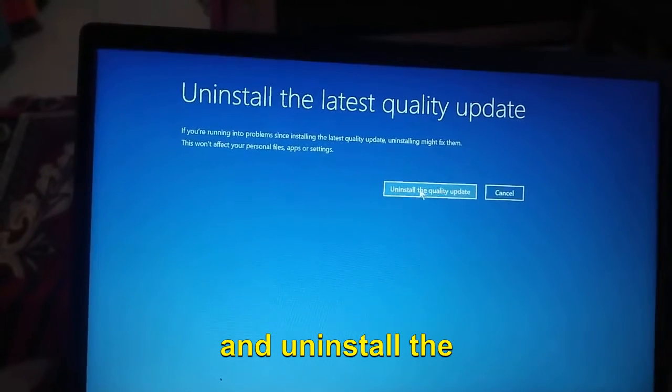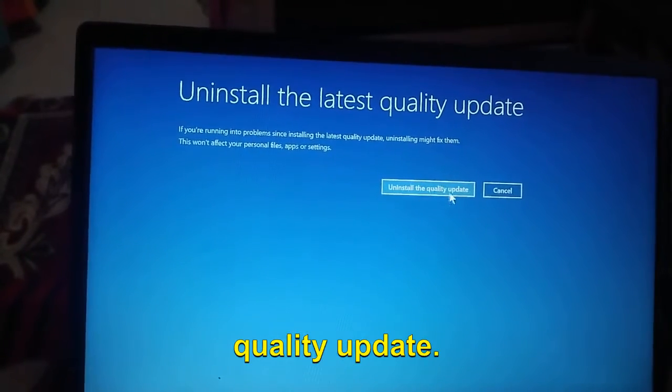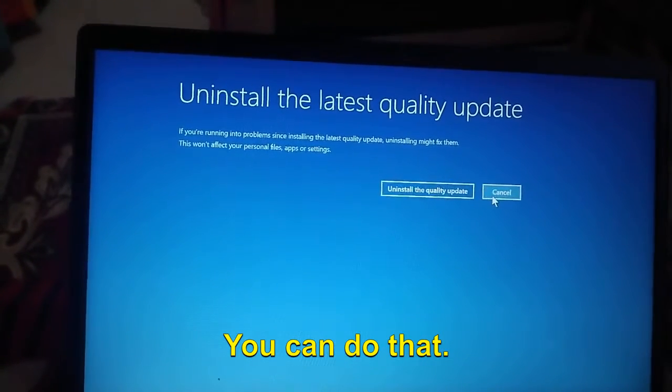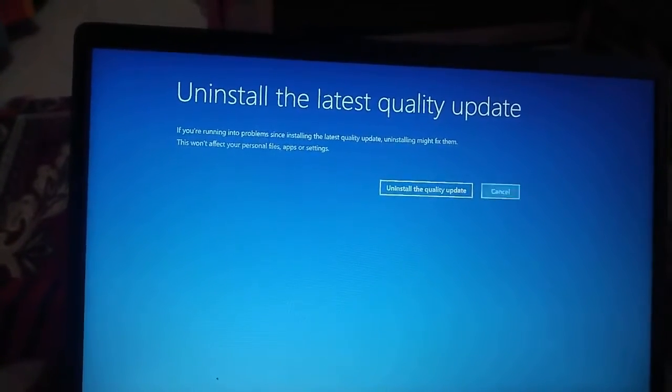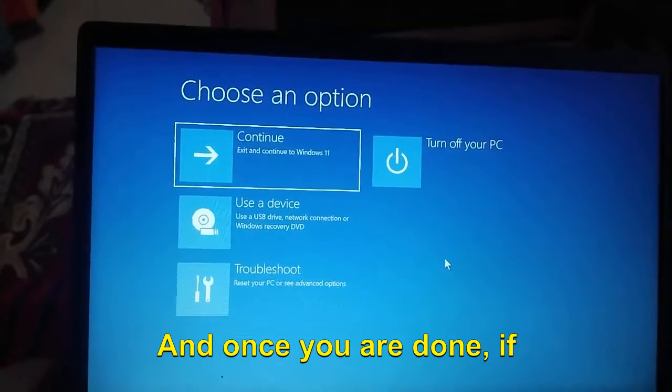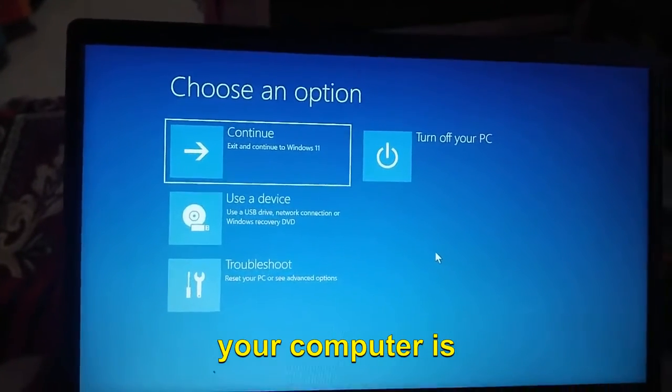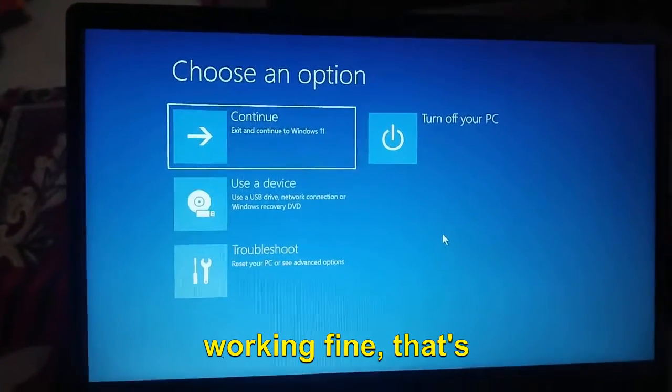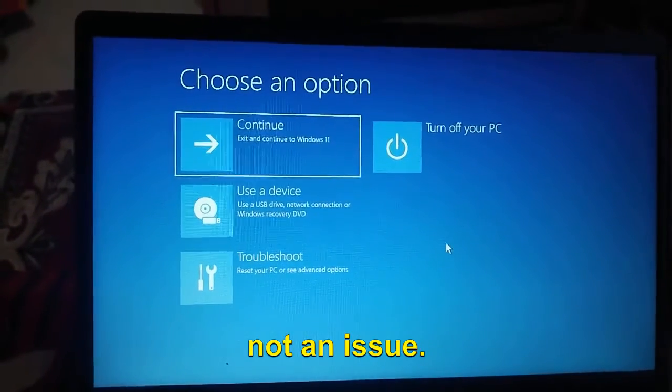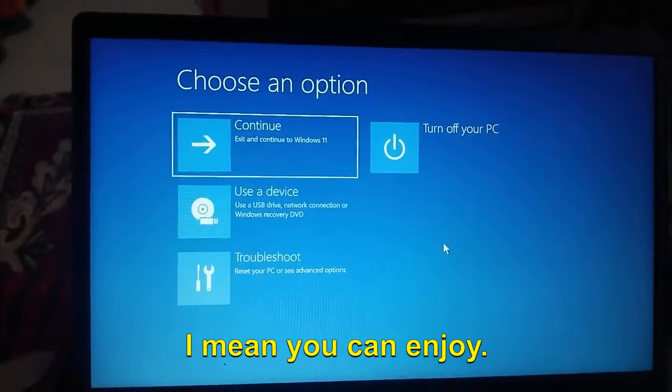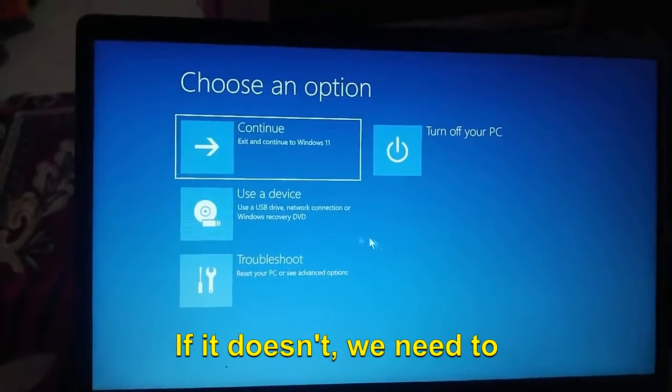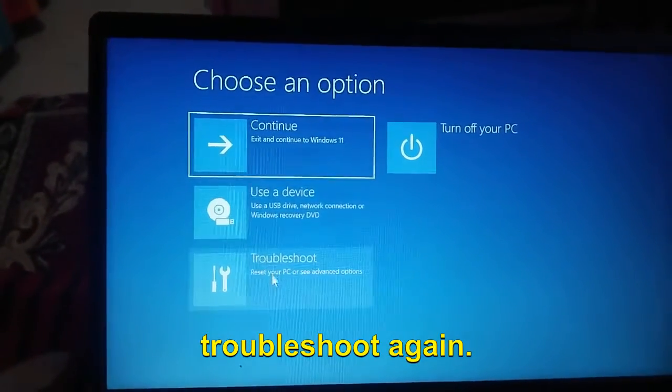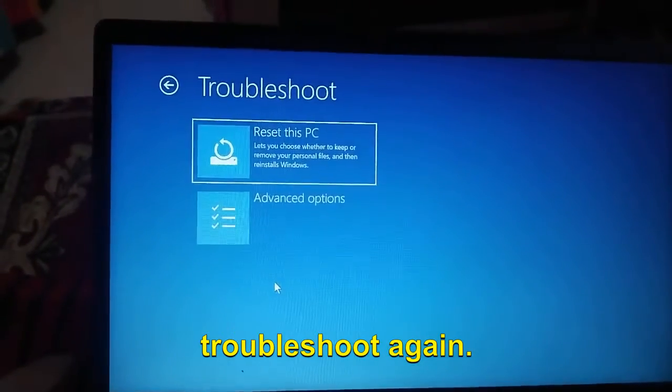Uninstall the quality update. Once you are done, if your computer is working fine, that's great. If it doesn't, we need to click on Troubleshoot again.